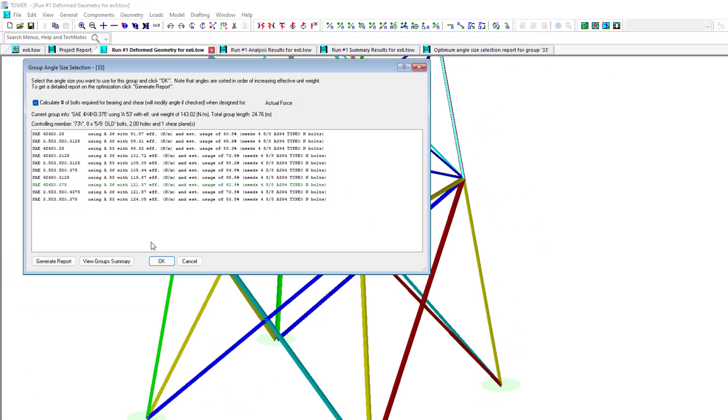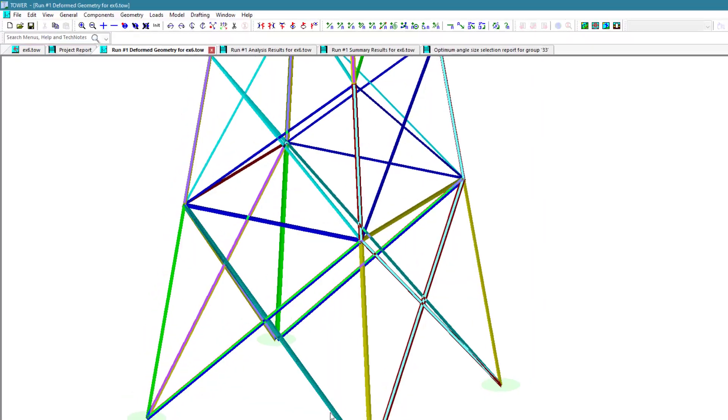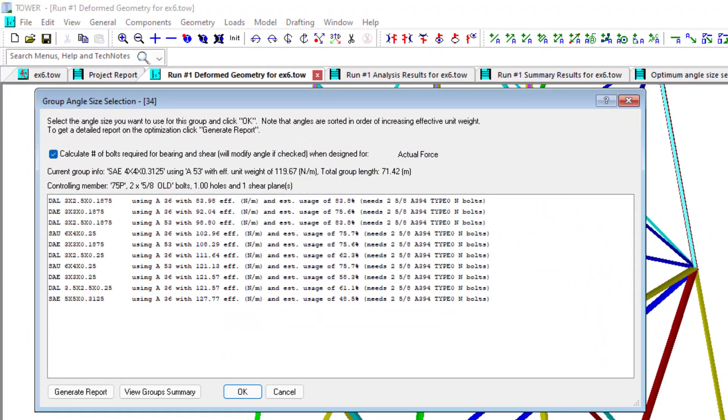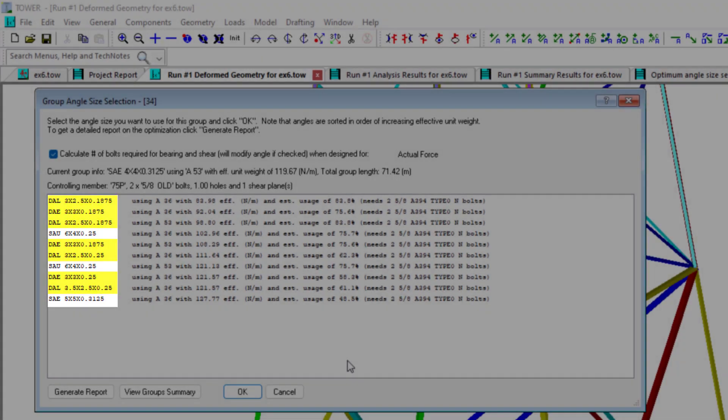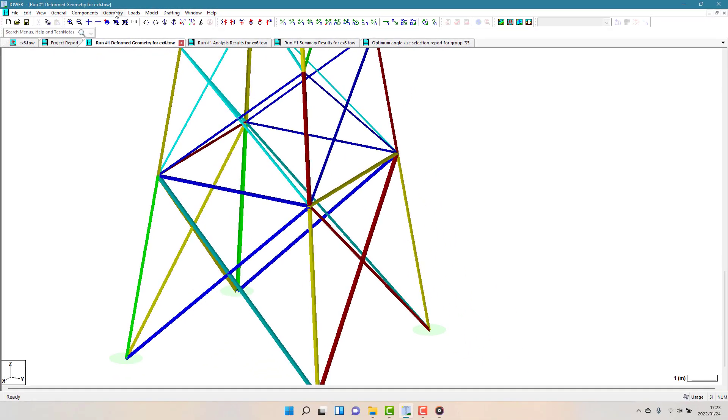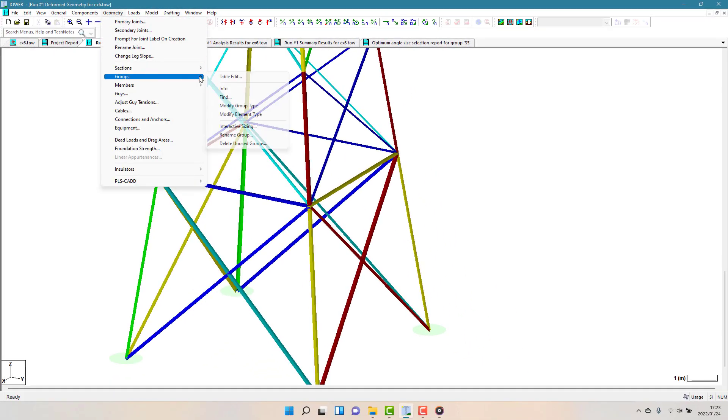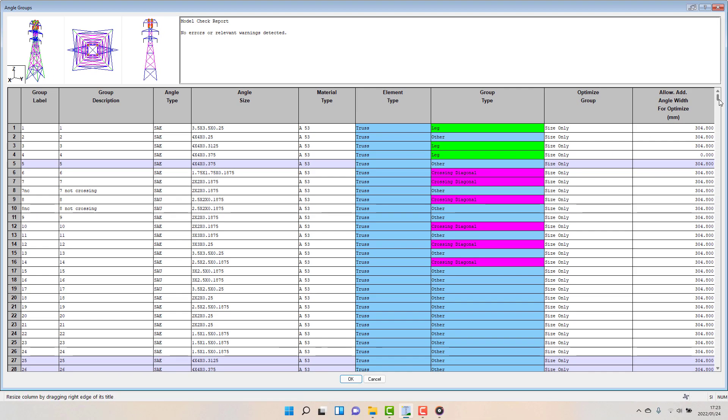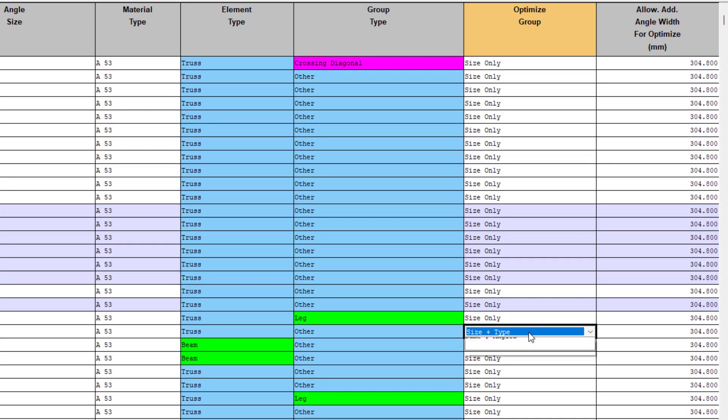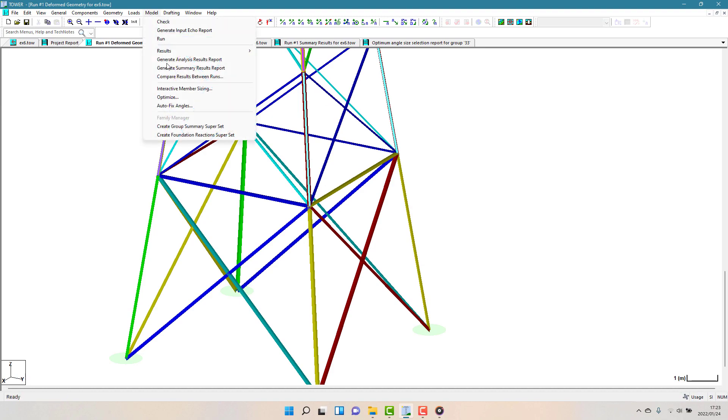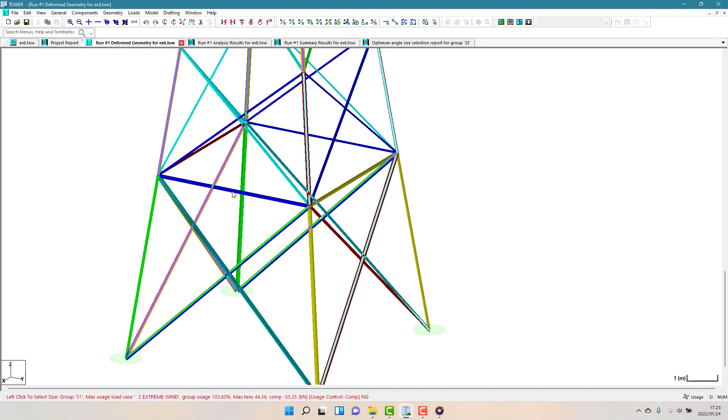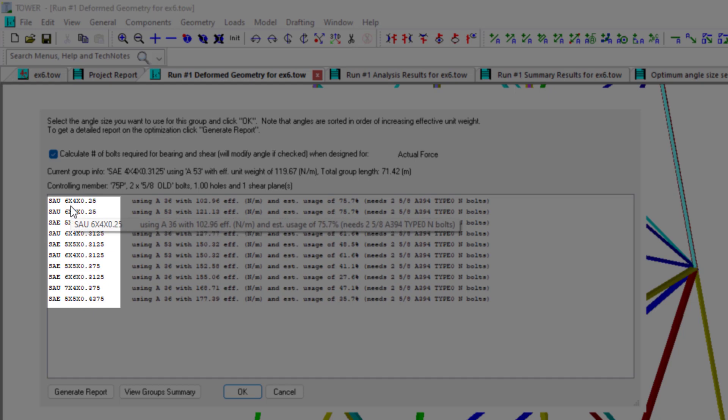For the lower leg crossing diagonal members, I'd set to optimize Size and Type. And so any possible member type and size is offered as possible solutions. In this case, even some of the double-angle variants are proposed. If I wanted to keep this as only considering single angles, I can go back to the Groups table and change the Optimize Group value to Same Number of Angles. Now you can see that only single angles are proposed.